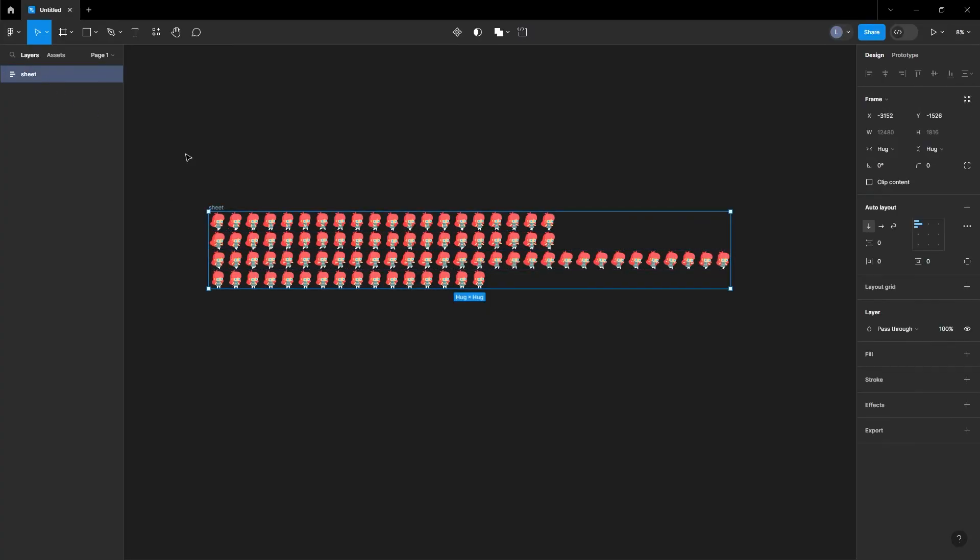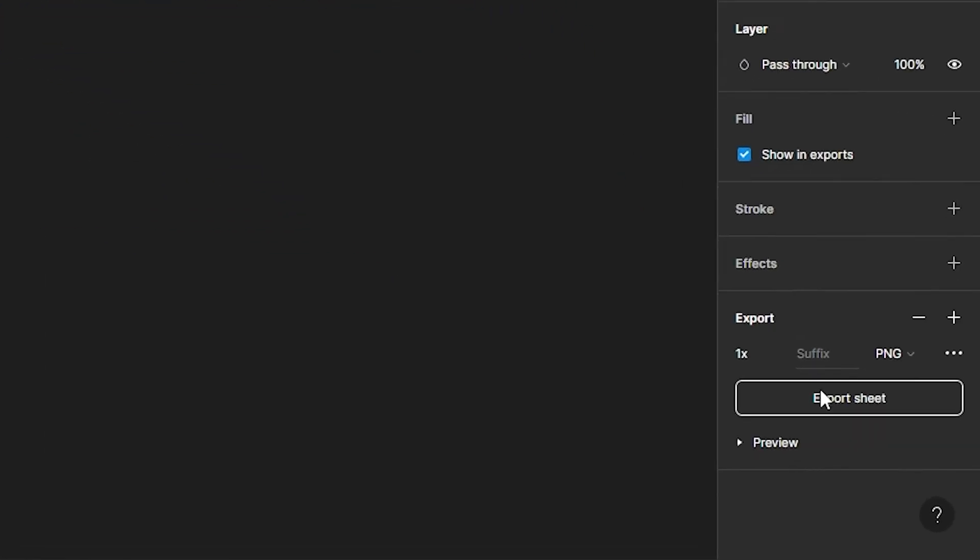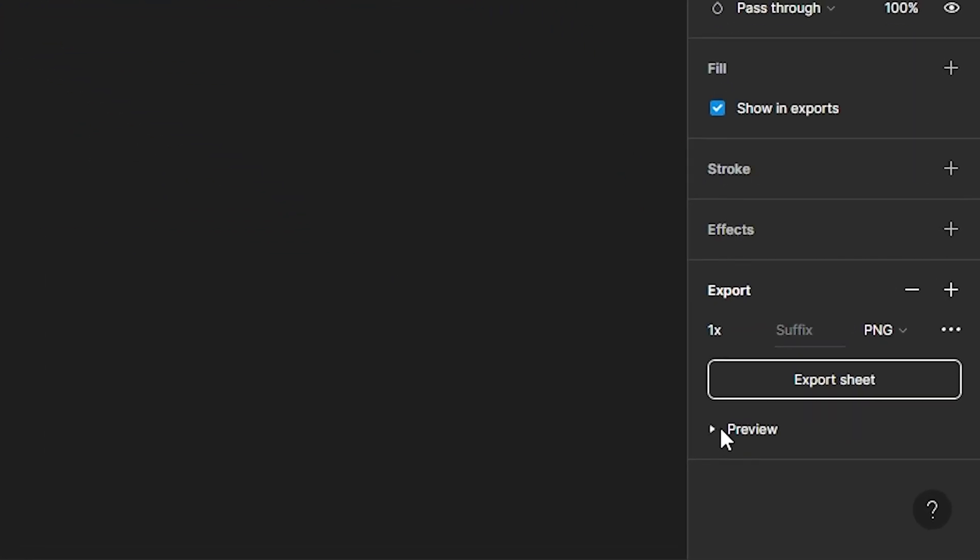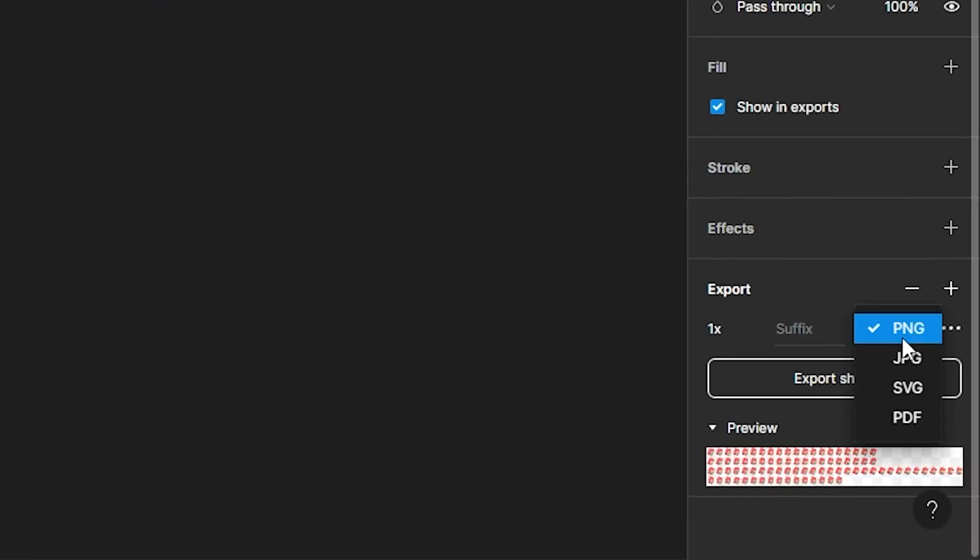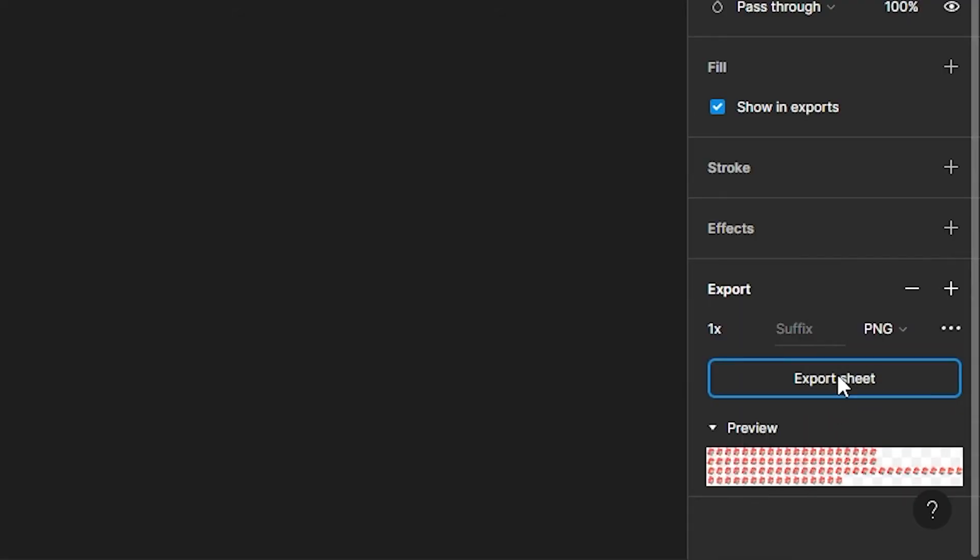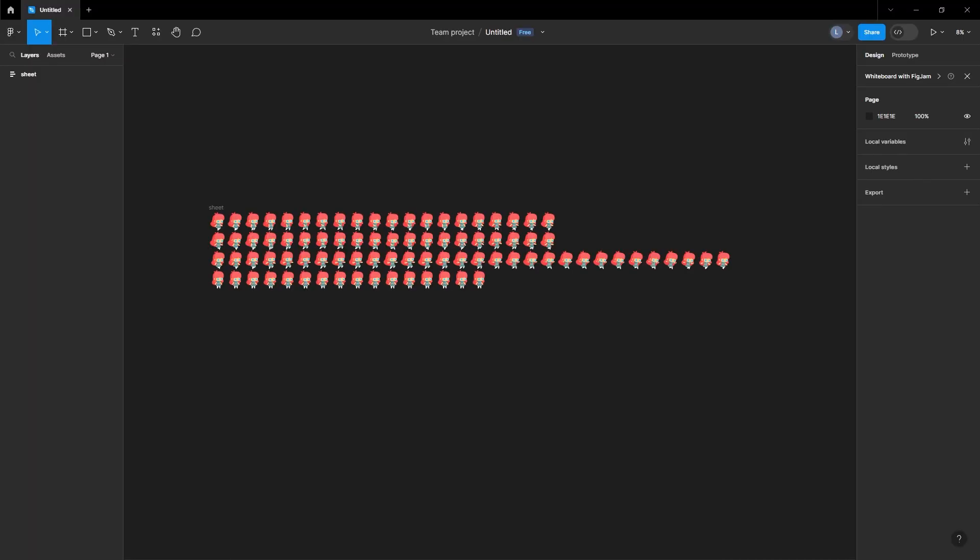To export the sprite sheet, grab the sheet in the layers panel and click the plus sign next to export. You can click preview to preview what will be exported. You can also change the file type that is being exported as well as the size. Click the export button above the preview and save the file wherever you like on your computer.